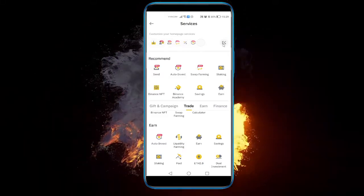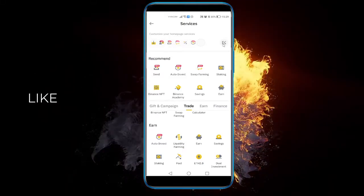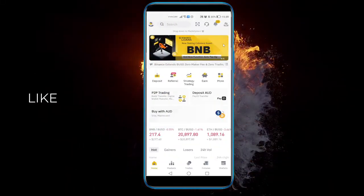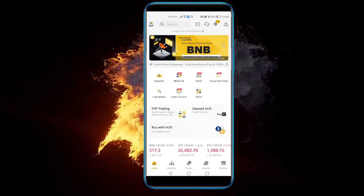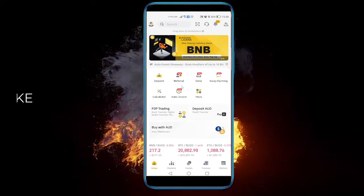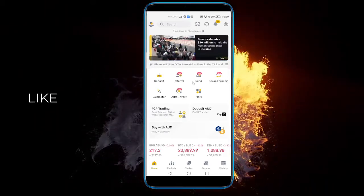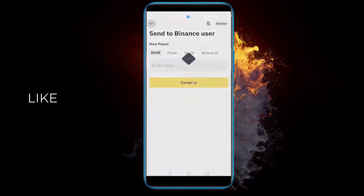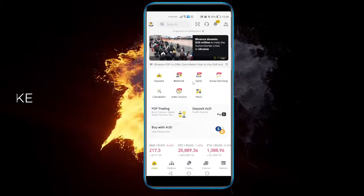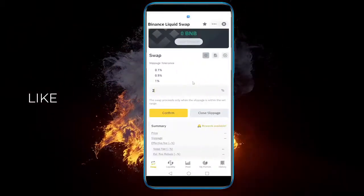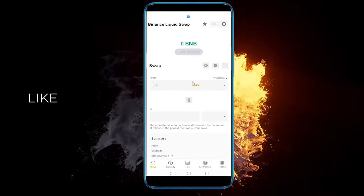As you can see, now I can quickly access them from the home page. I'll go back and they'll be popped out. I can send quickly, or if I just want to, I can go directly to swap, farming, etc.